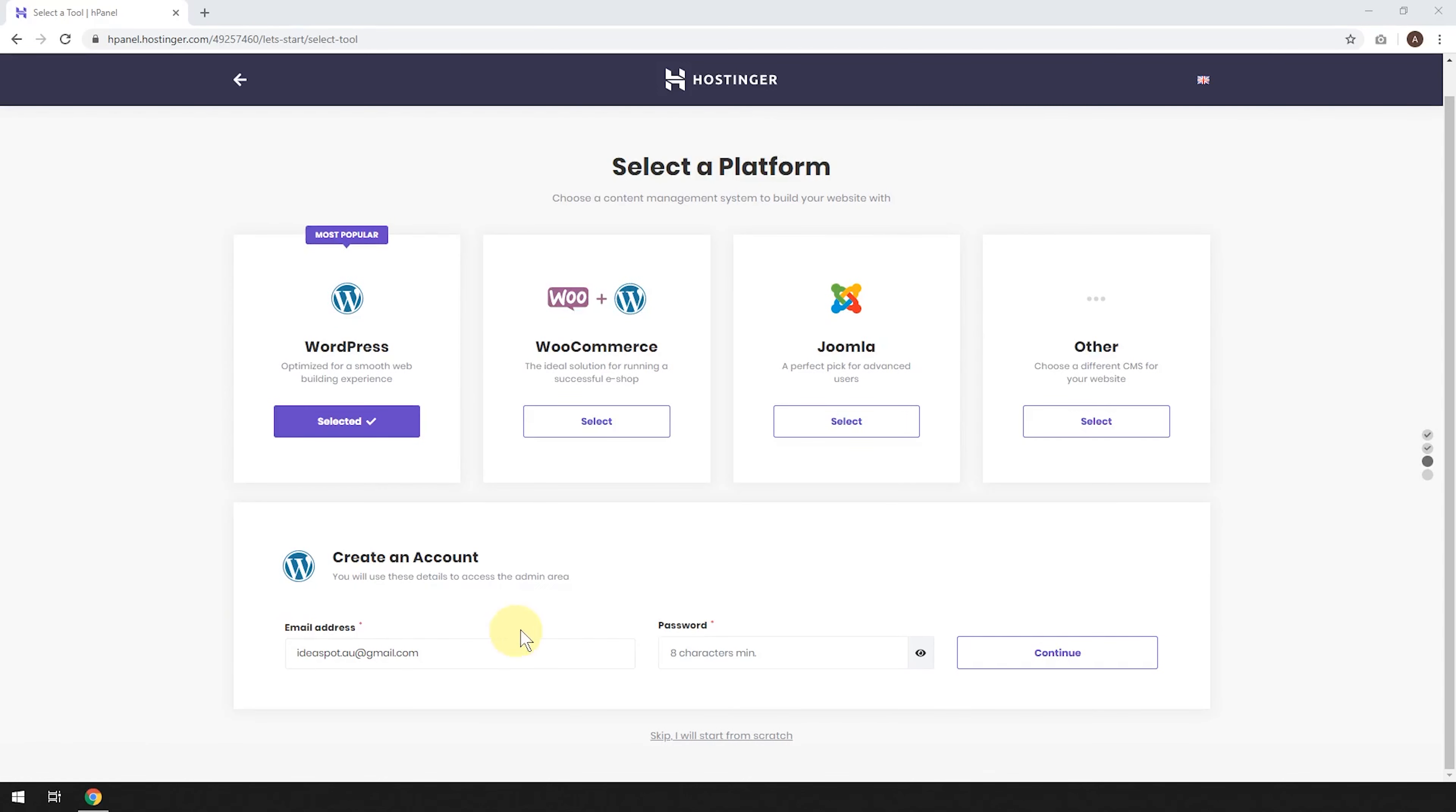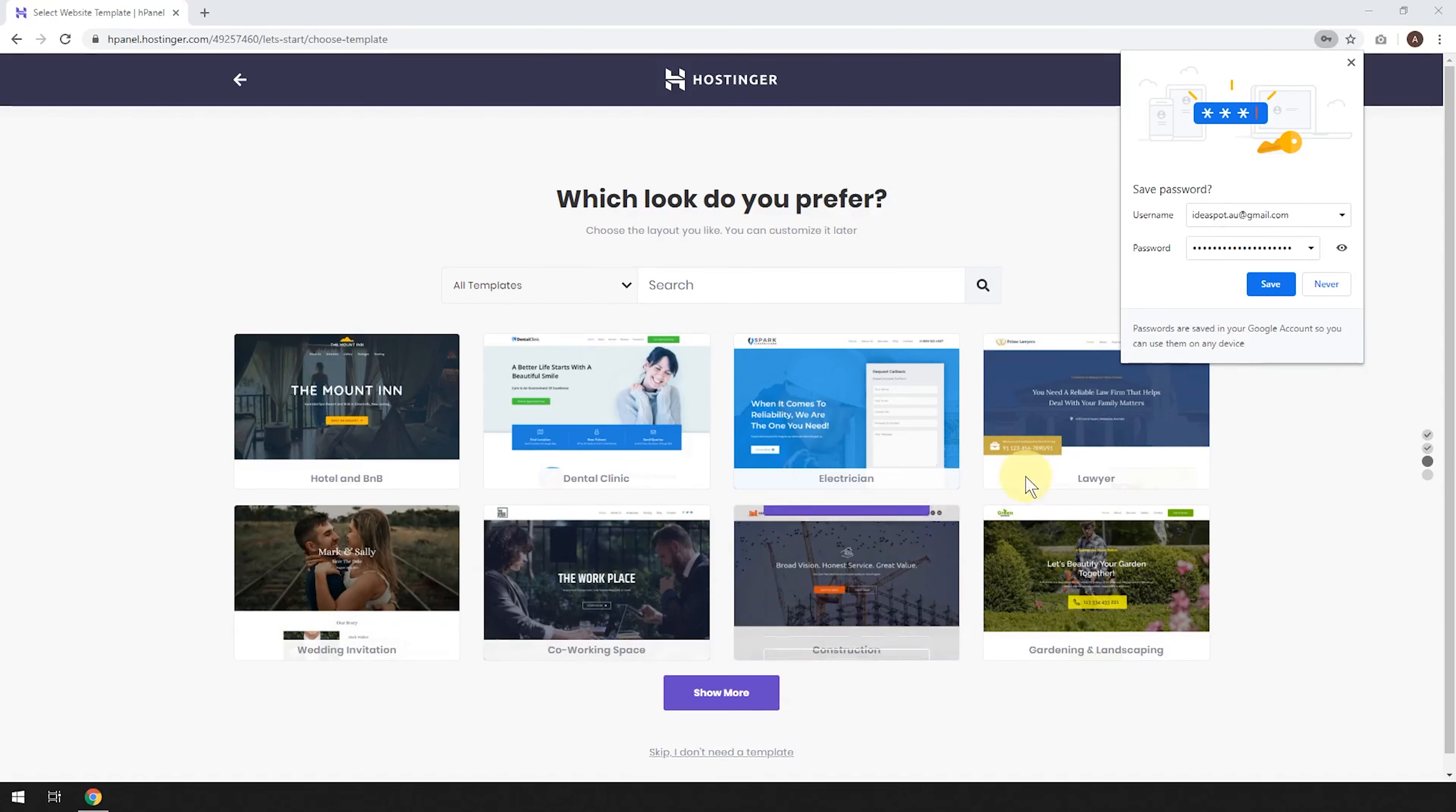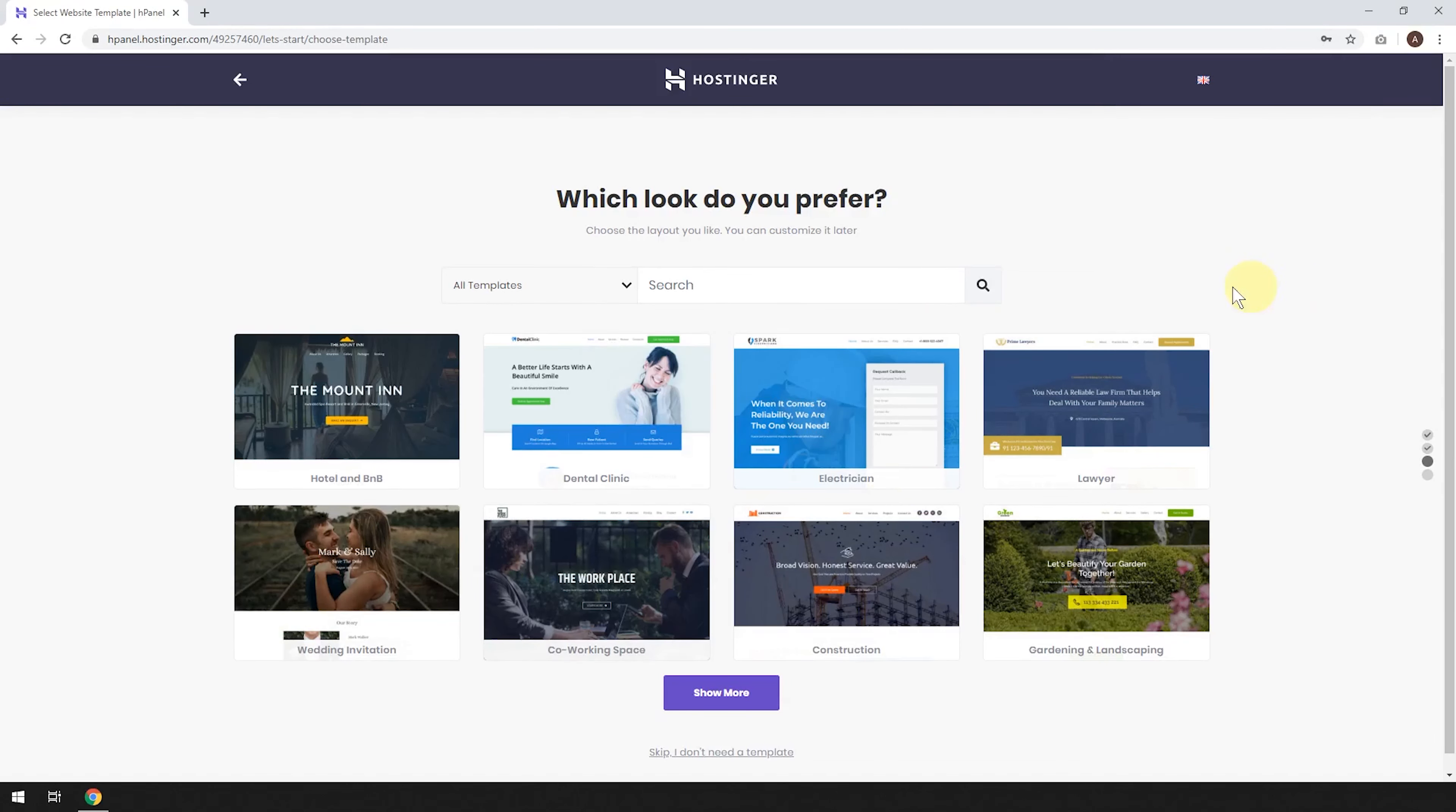So now we're going to create our account. All you need is a nice strong password for WordPress. Make sure I'd recommend using a different password from your other passwords that you use. Just use a unique one each time. So I'm going to use a nice strong password in there and click continue. Just going to go ahead and save that password into Chrome.